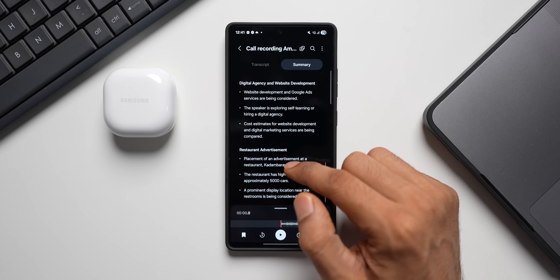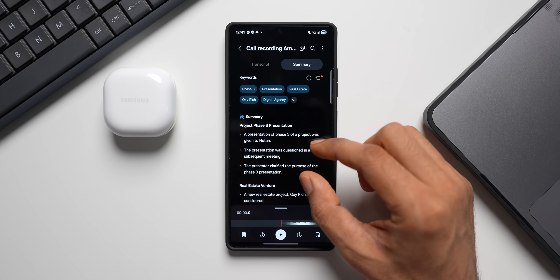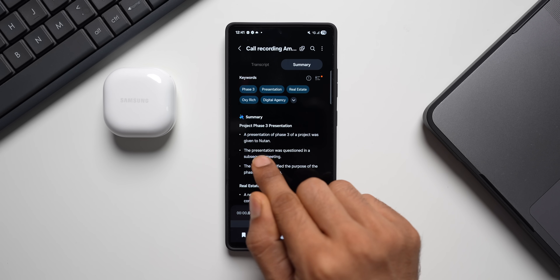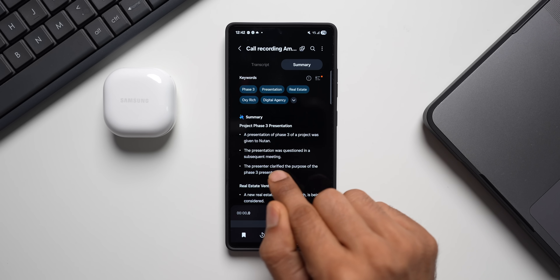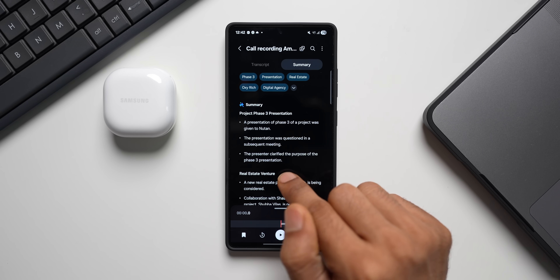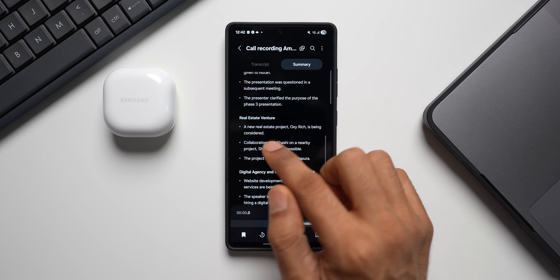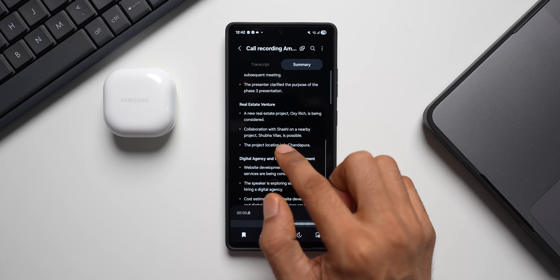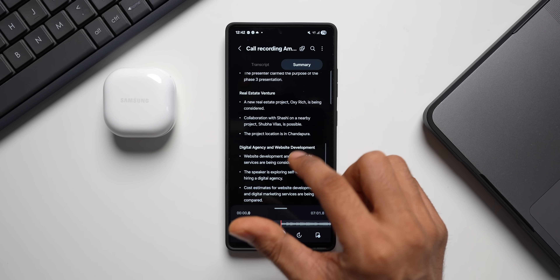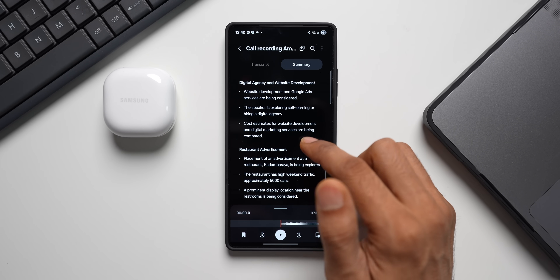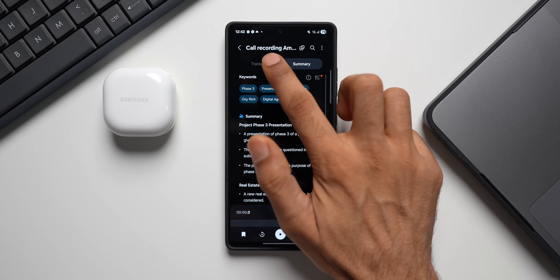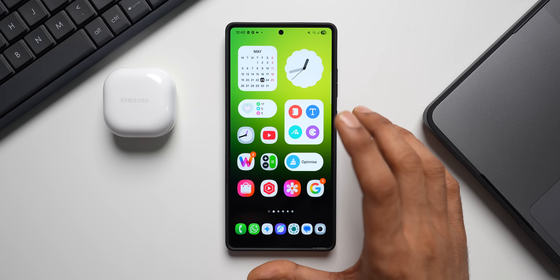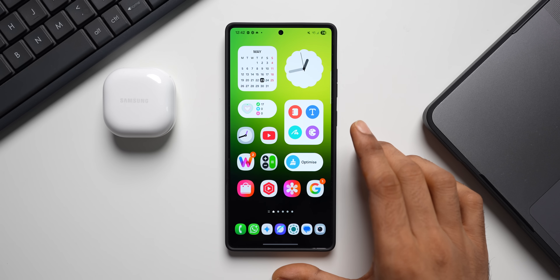The summary covers: project phase three presentation — a presentation was given to Newton, questioned in a subsequent meeting, and the presenter clarified its purpose. It also covers a real estate venture — a new project called Oxy Rich is being considered, collaboration with Shashi on Shubha Villas is possible, and the location is in Chandapura. All this is condensed into a short summary so I don't have to go through the entire transcript. It's a fantastic feature.